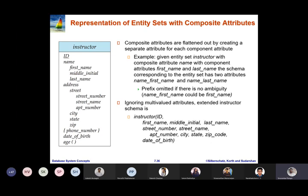Multi-valued attributes need to be represented using a separate relation. Phone number is a multi-valued attribute and must be represented using a separate relation. The instructor entity contains name, which is a composite attribute, and street, which is also a composite attribute. To represent name, you simply flatten the attributes.